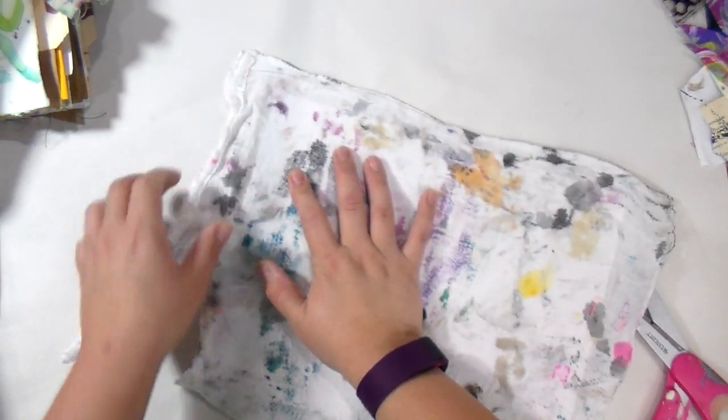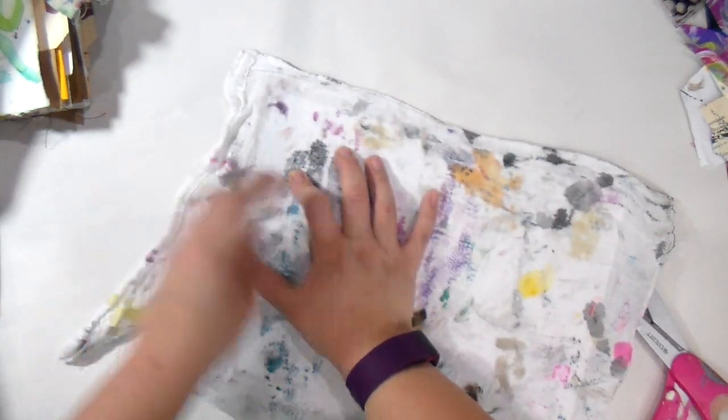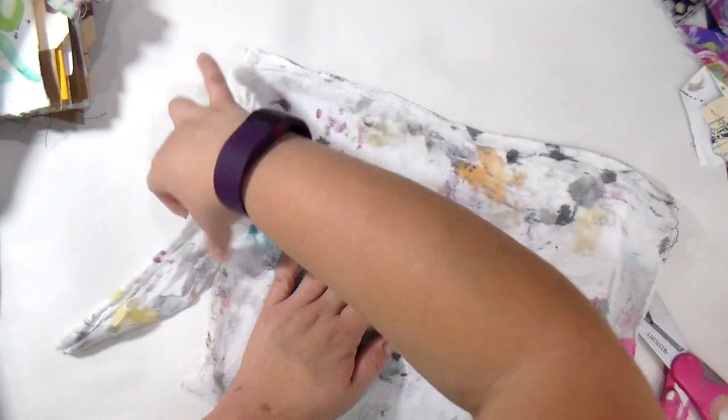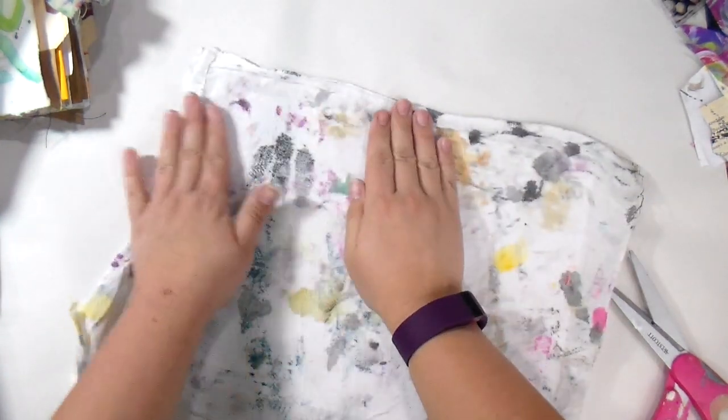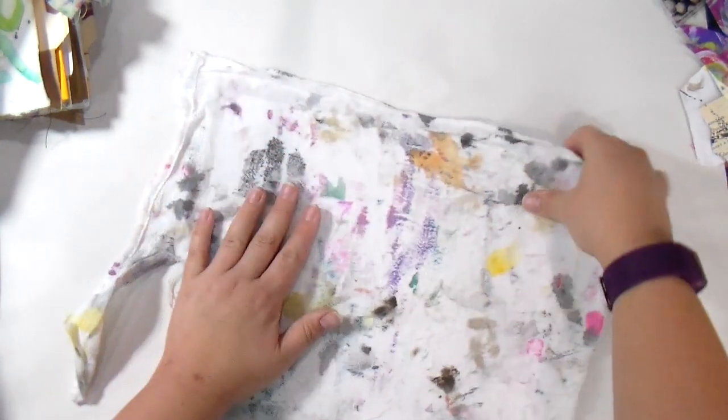So then I thought I would rip it. Bad idea. No, no, no, that's not gonna work. So I had to flatten it back out.